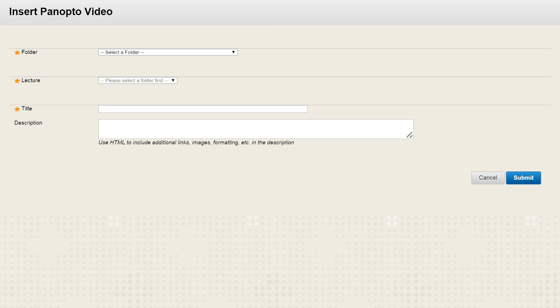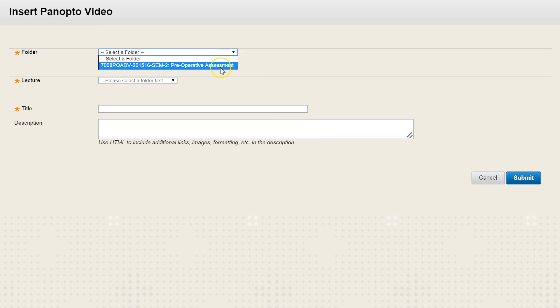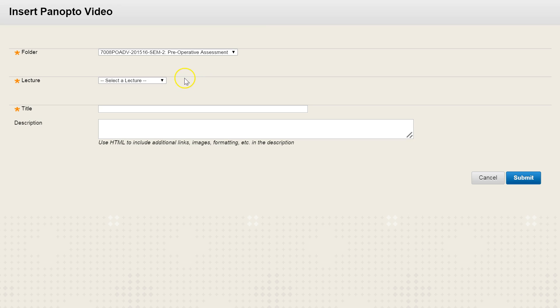This now brings up the insert Panopto video page. So now you can select the folder, the module, and then this will give you access to all the available lectures.